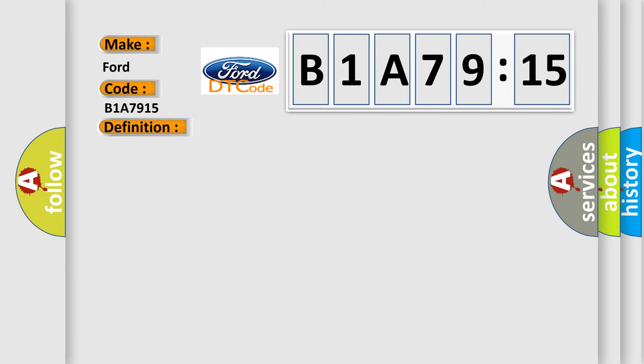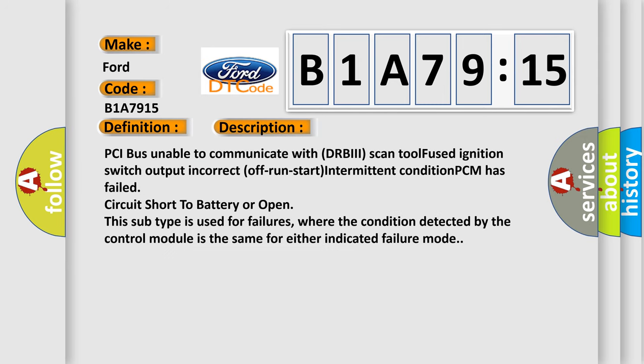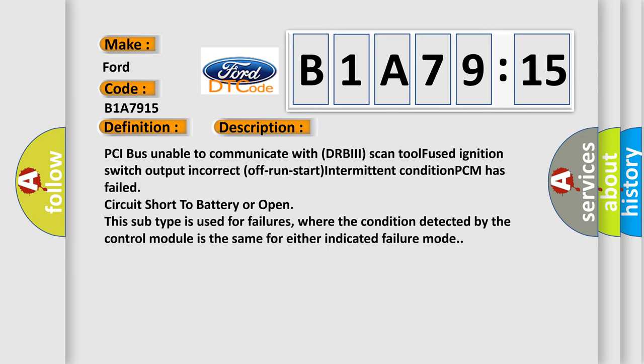And now this is a short description of this DTC code. PCI bus unable to communicate with DRBII scan tool fused ignition switch output incorrect off run start intermittent condition PCM has failed circuit short to battery or open. This subtype is used for failures where the condition detected by the control module is the same for either indicated failure mode.